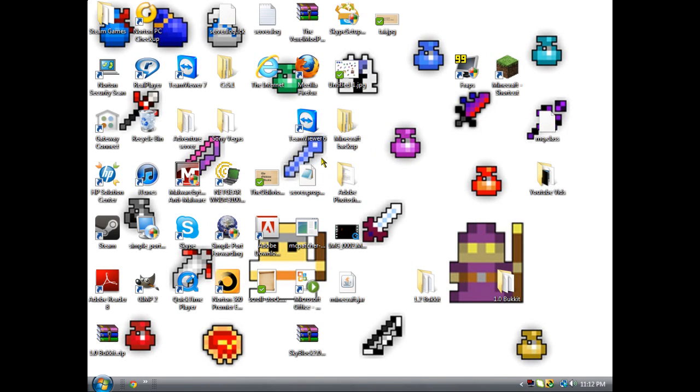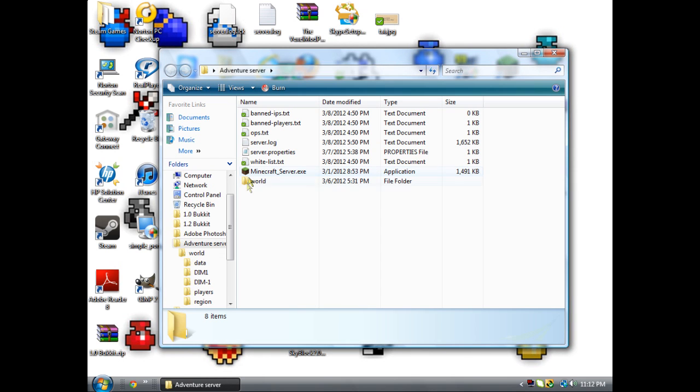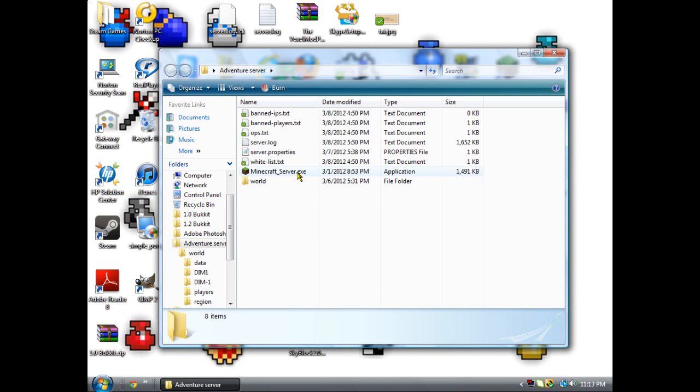Hello everyone, today I will be showing you how to make a vanilla Minecraft server, which is the very first server I started off with. Once you get the minecraft_server.exe from minecraft.net, which I'll put in the link in the description, you want to run it and put it in a folder.